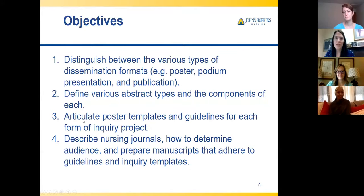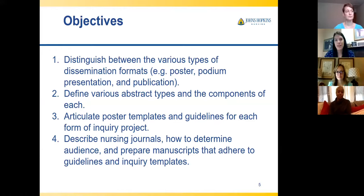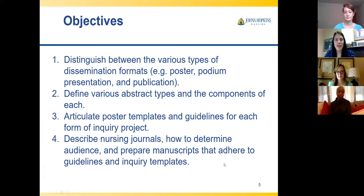Today we're going to be distinguishing between the various types of dissemination formats — whether it's poster, podium, presentation, or publication in a manuscript. We'll define various abstract types and the components of each, articulate poster templates and guidelines for each form of inquiry project — which could be EBP, QI, or research — and describe different nursing journals, how to determine the audience, how to prepare manuscripts, and adhere to guidelines and inquiry templates.